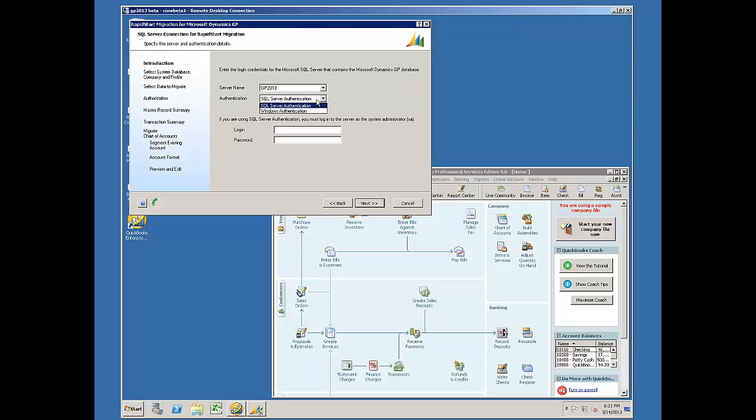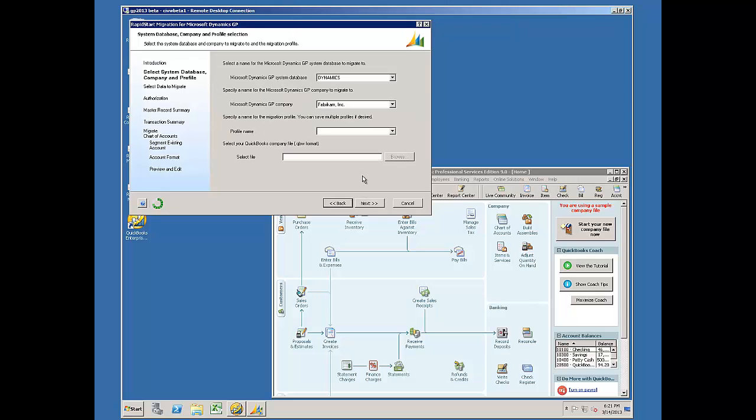I'm going to log on to the SQL Server with Windows authentication because I have logged in as an administrator. I'll go to Next. I'll choose my test company.